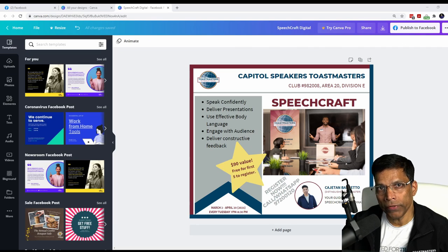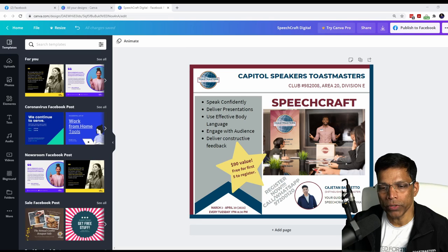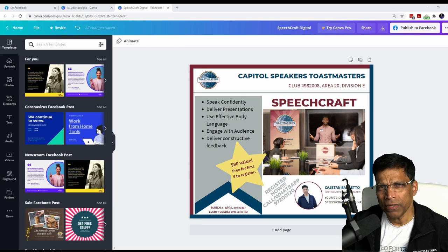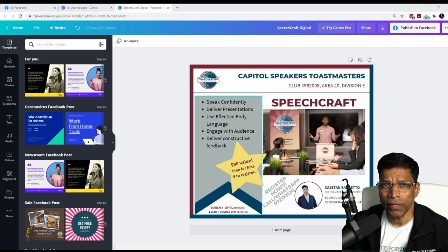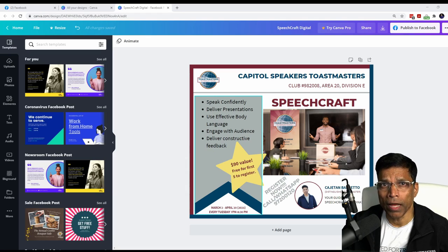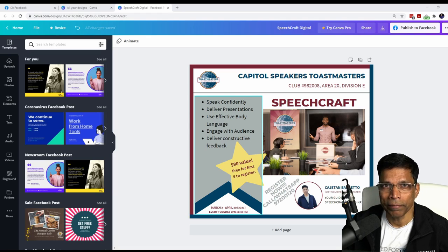To make this training practical, I will build this poster from scratch. It's not a very complicated poster but it has most of the elements I want to cover in this training.